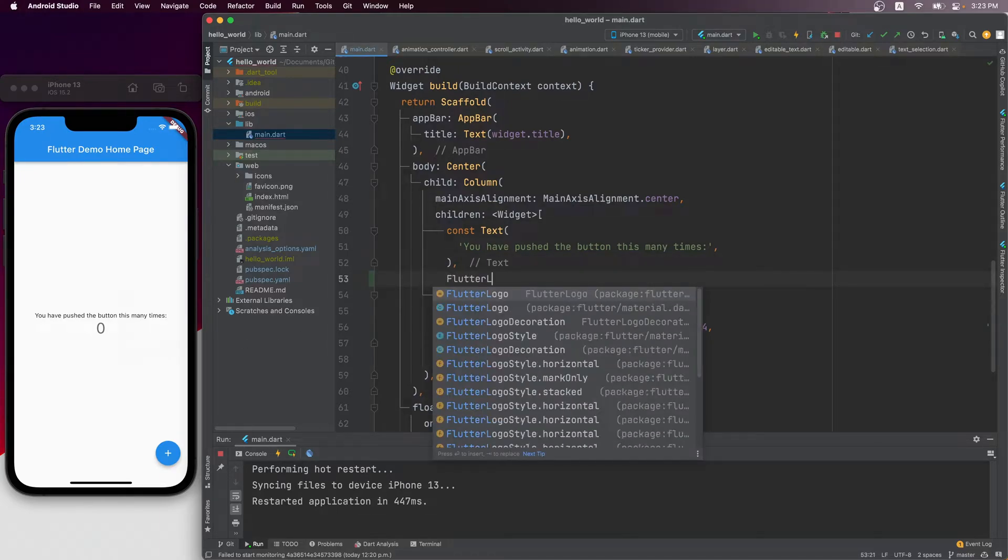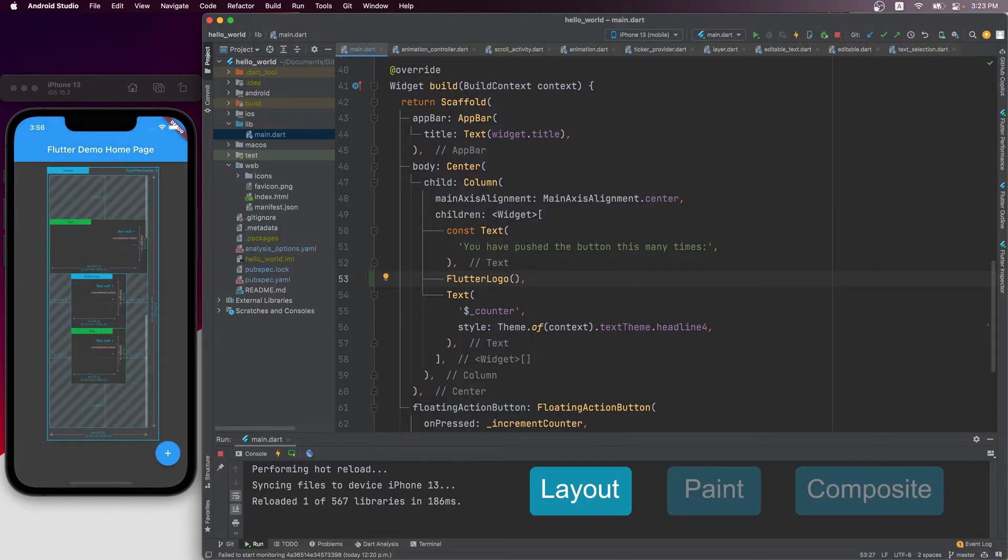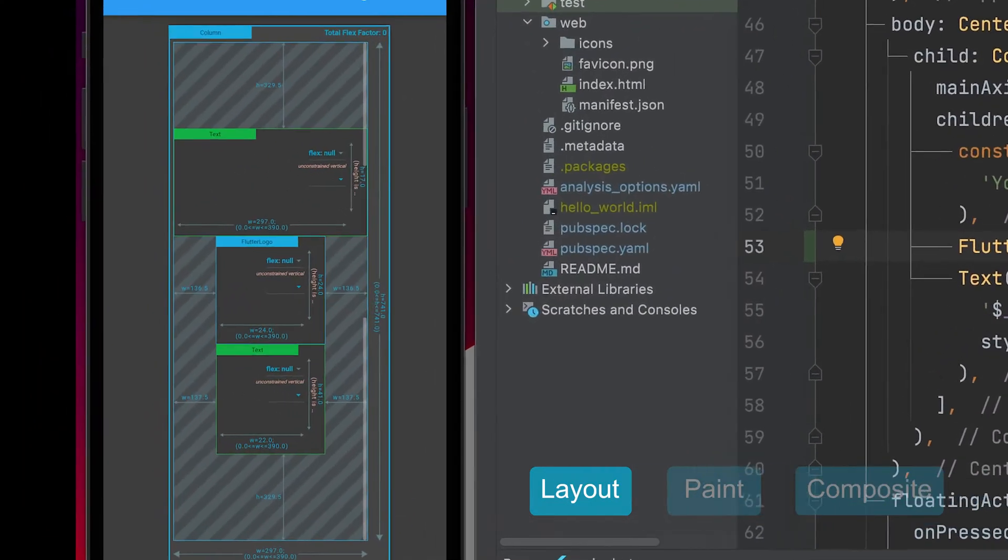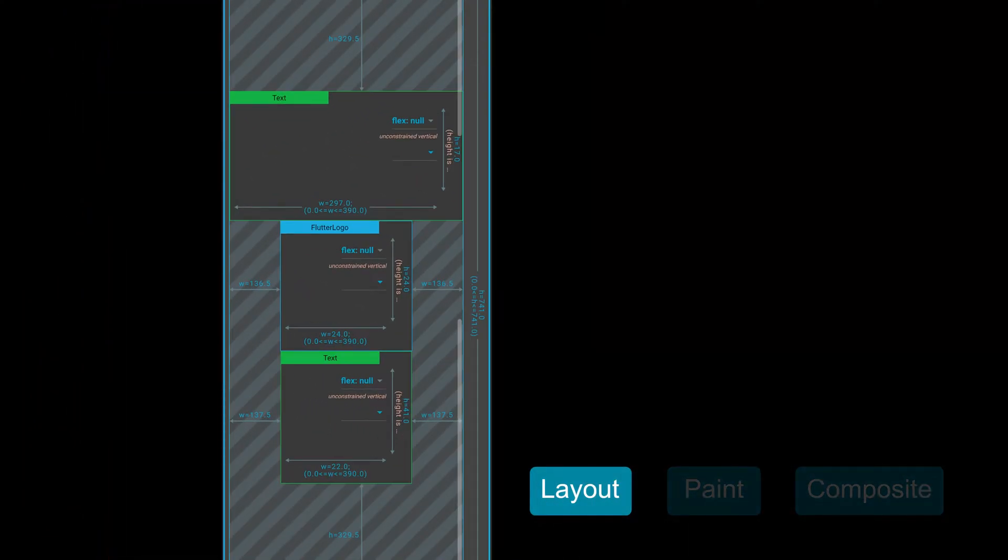If I add a Flutter logo in between, it would then go into the middle. Of course, at the end of the layout phase, we still wouldn't know what these widgets would look like. We only know about their sizes and positions.